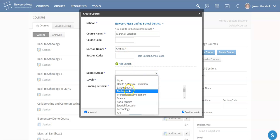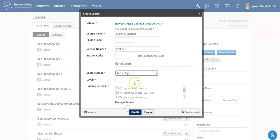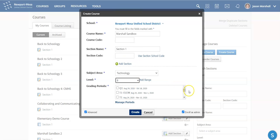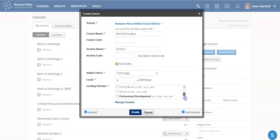You can choose your subject area, your level, and choose your grading period. Choose the last one, Professional Development.